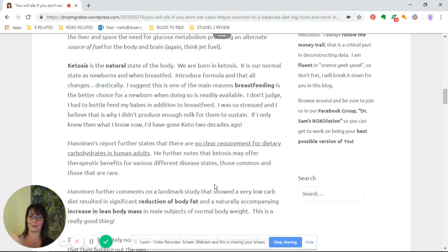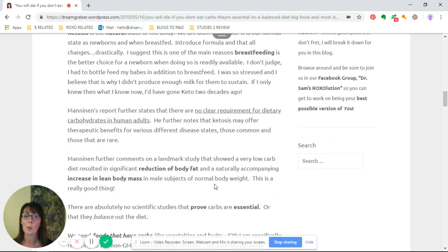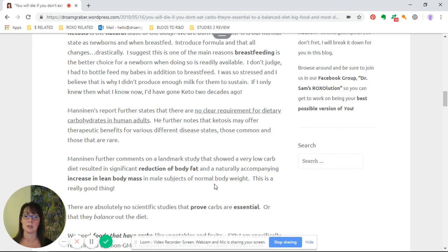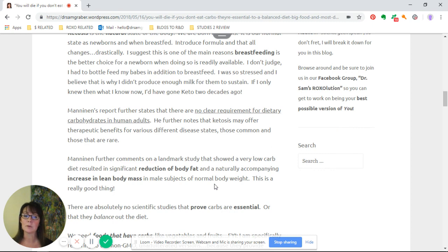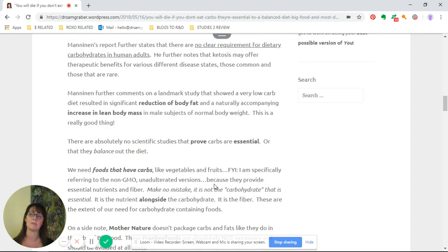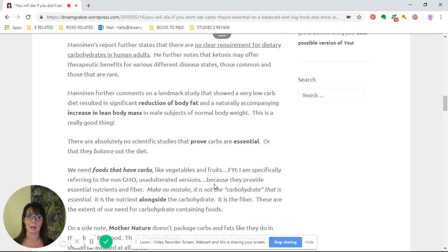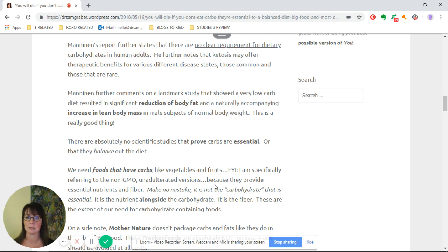If I only knew then what I know now, I'd have gone keto two decades ago. Mannin's report further states that there are no clear requirements for dietary carbohydrates in human adults. That's pretty profound. He further notes that ketosis may offer therapeutic effects for various different disease states.